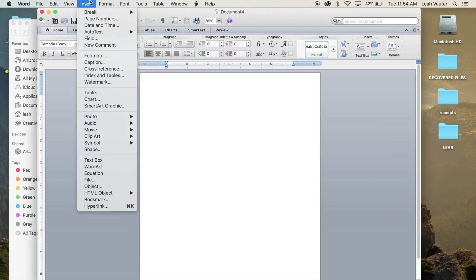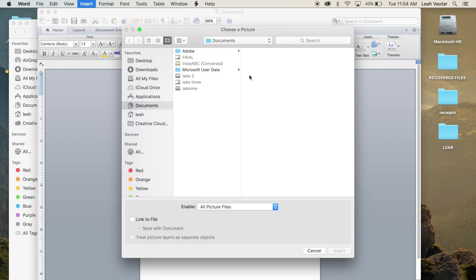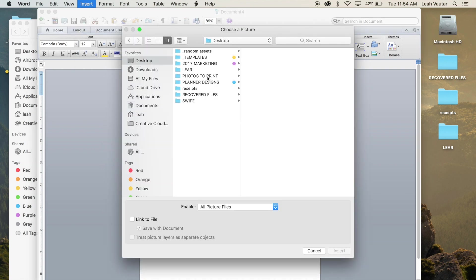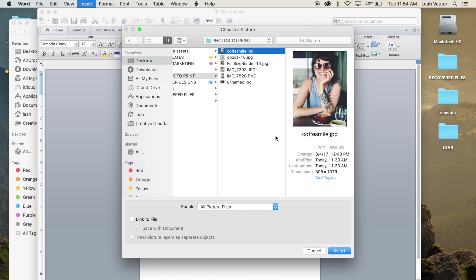So I'm going to go ahead and go to insert, photo, picture from file, and I'm going to find the folder that I have on my desktop and pick the first image.